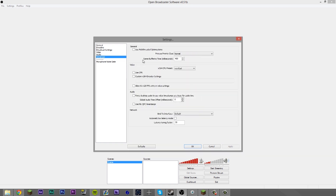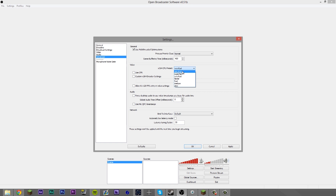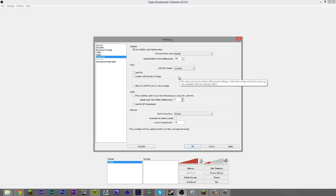With advanced settings, you basically want to leave it alone. Don't touch advanced — it's probably going to cause you more problems than it's going to fix. Though if you do have a multi-core CPU, hit multi-threading optimizations. Never touch your CPU preset. Ultra fast makes your computer run super fast but takes away quality because it's not rendering as well. Slow is practically the opposite — it renders really detailed but takes forever, uses lots of bitrate and CPU. So don't touch it — leave it at very fast. That's what I do and I've never had a problem.